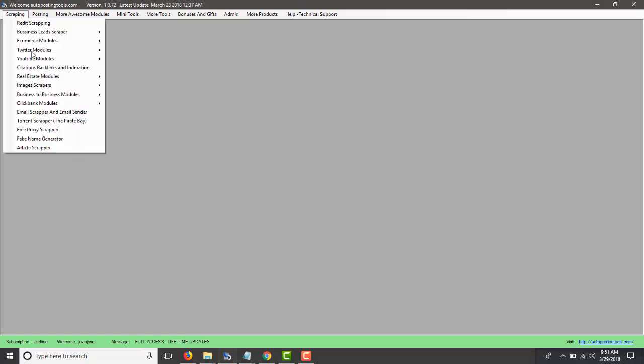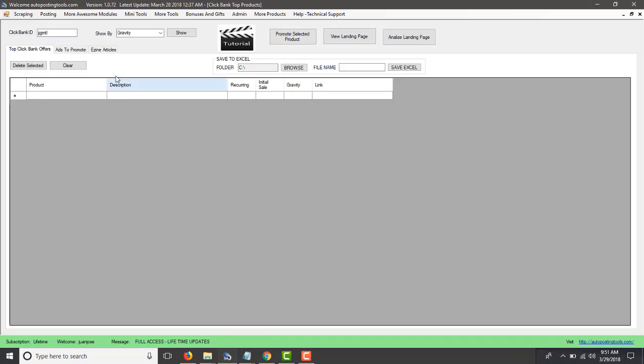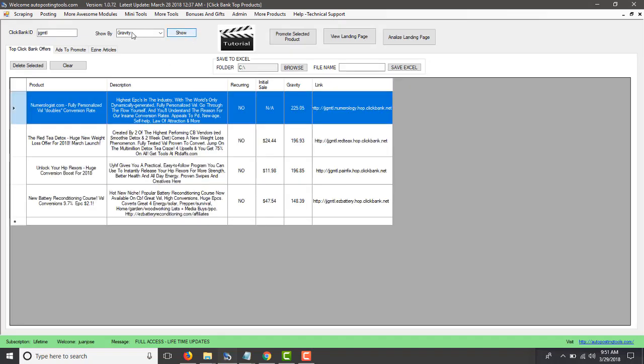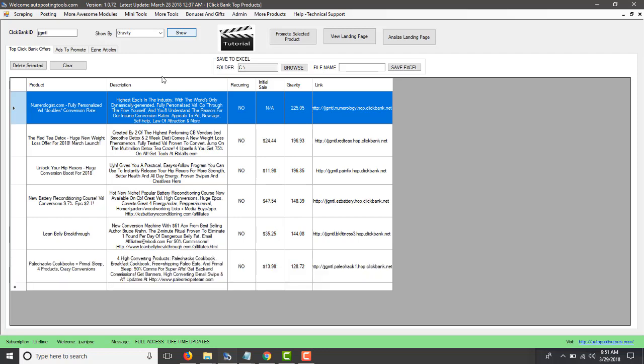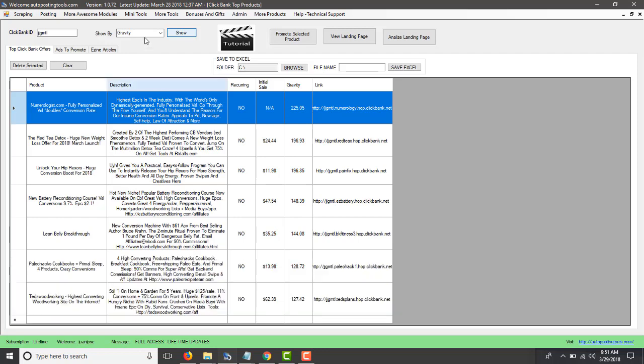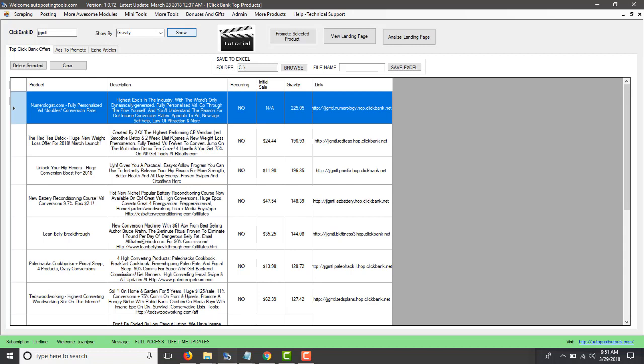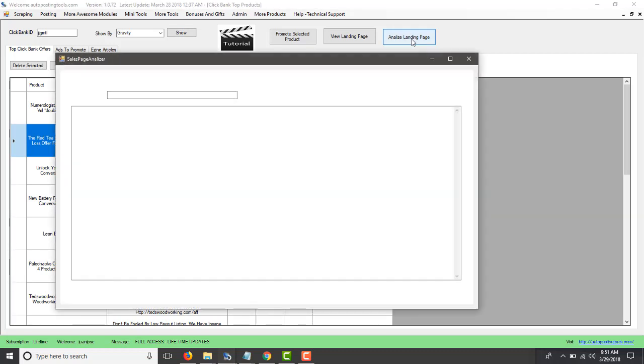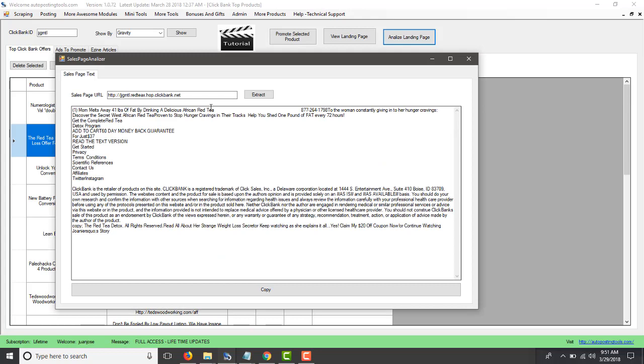Basically the tools that I have is this Clickbank module, so you can go to Clickbank Top Products and get the products that have the most gravity. In this case these are the ones that have been the most sold products on Clickbank at this moment, so these are products that are actually very successful and what you can do is you can just select that and then you click Analyze Landing Page.